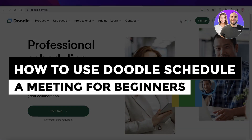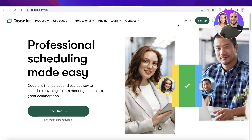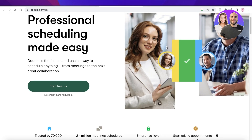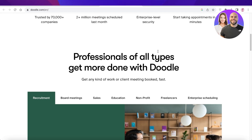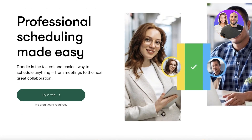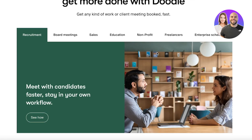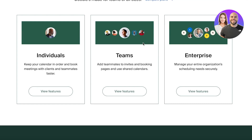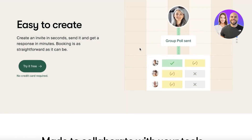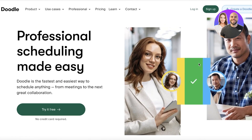Hey guys, welcome back to the YouTube channel. Today we will be taking a look at how you can get started with Doodle and start your scheduling from anywhere at any time. We all have a lot of meetings and places to get to, and using a scheduling software can really simplify everything — especially if you're running a business. Doodle is definitely my top pick for meetings, calls, or anything of that sort.